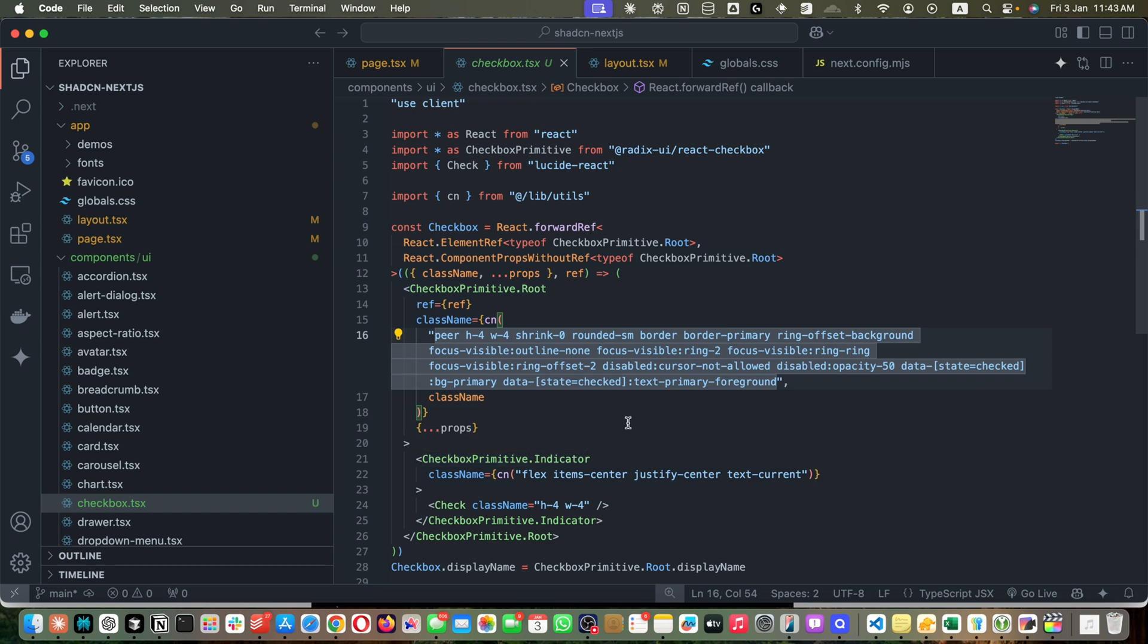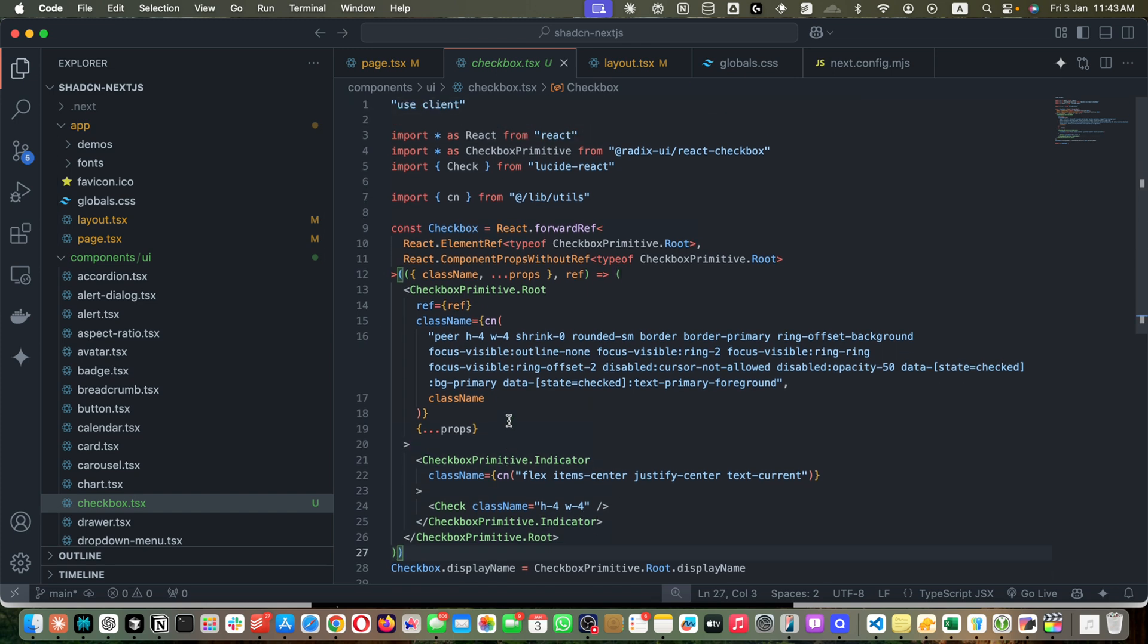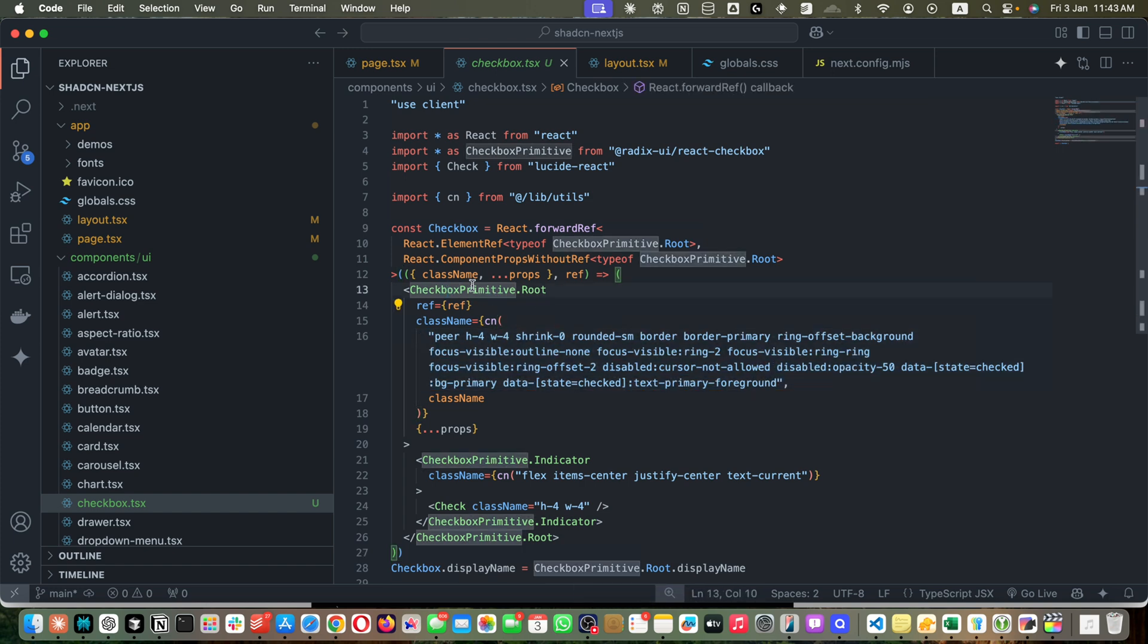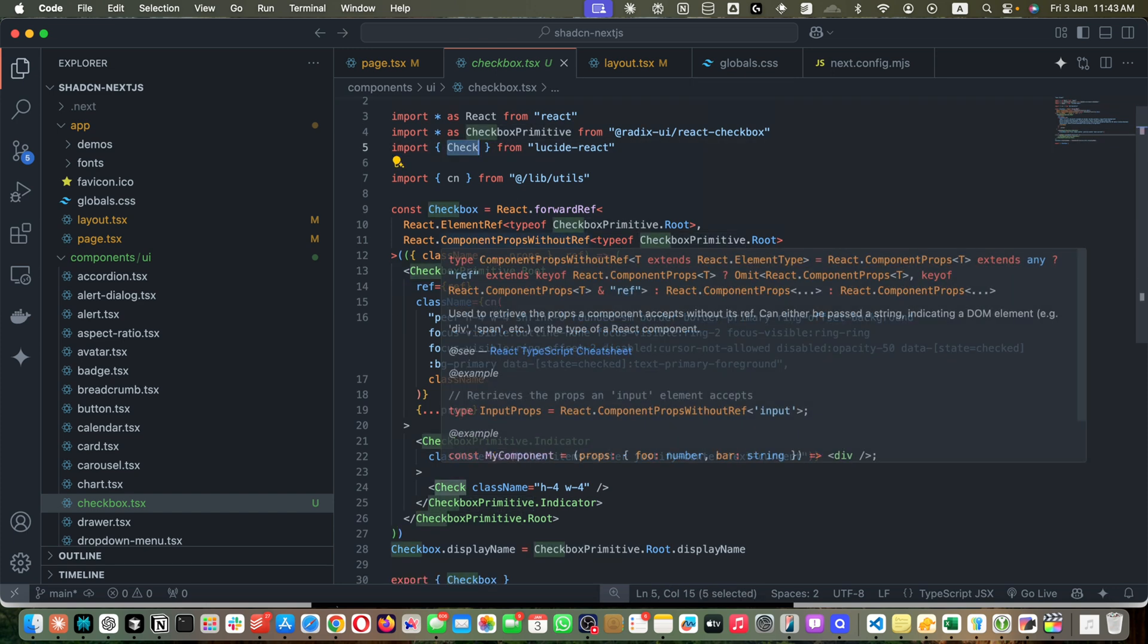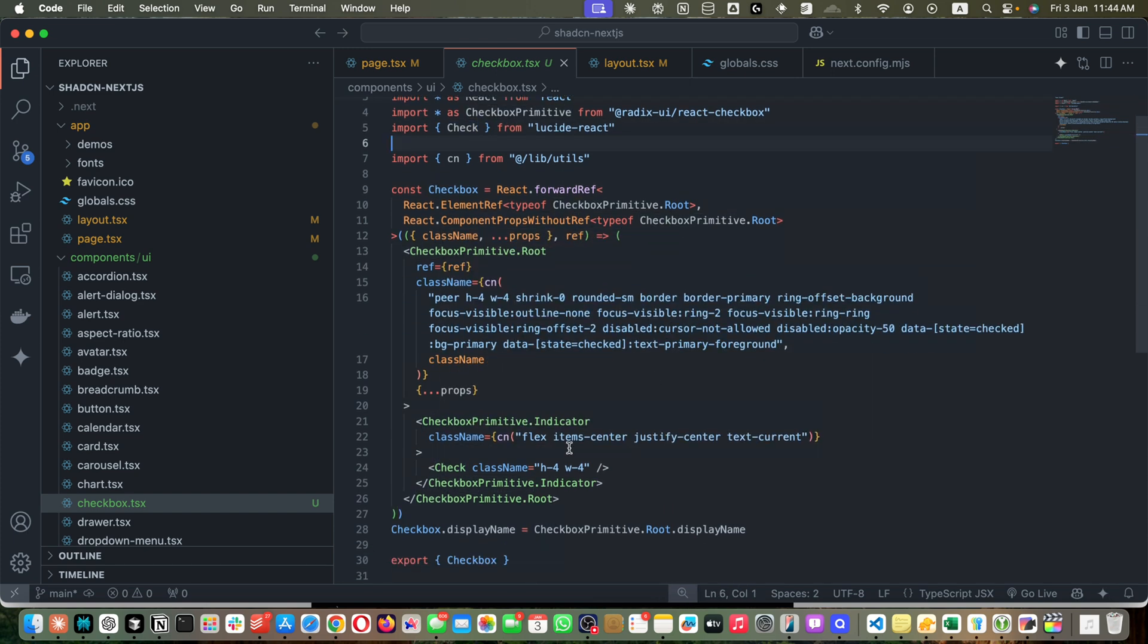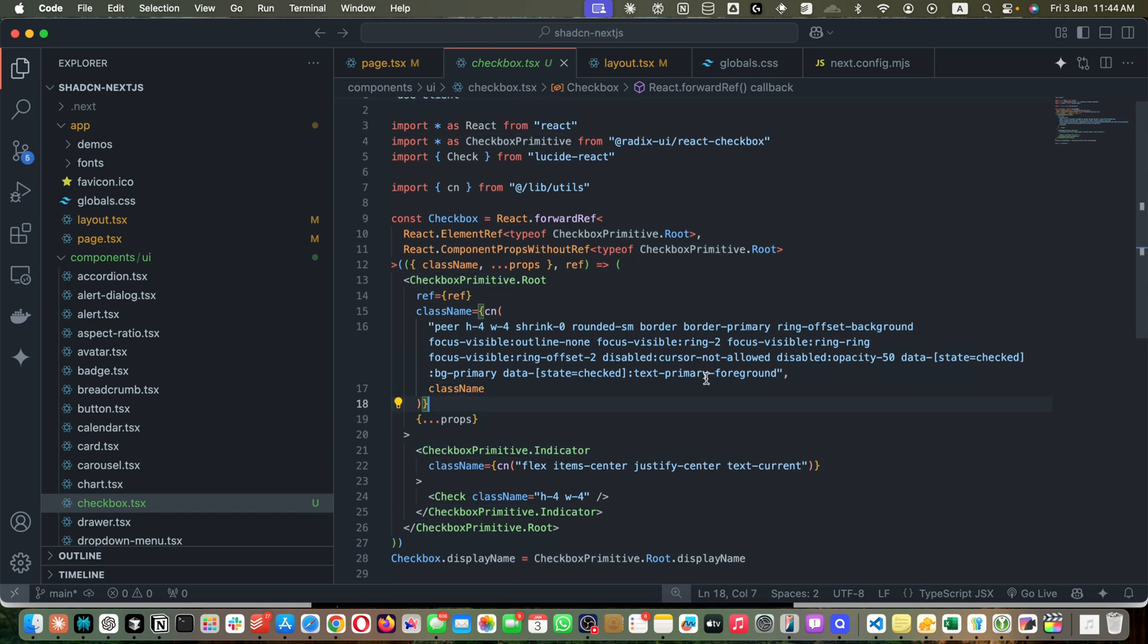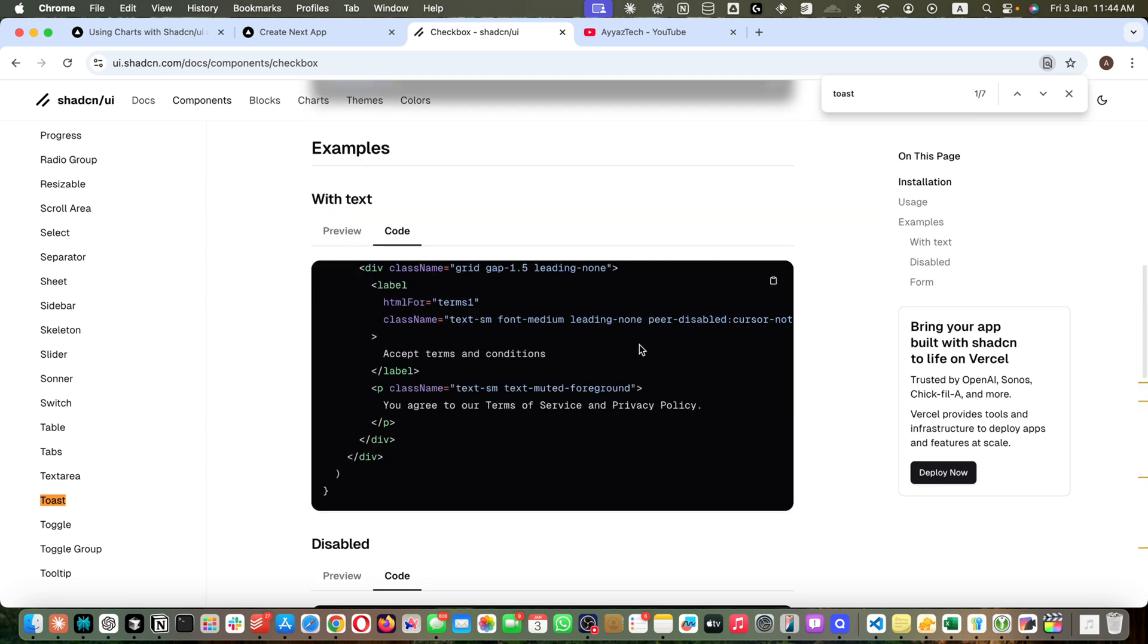This is the checkbox.tsx file that was generated with the help of Shadcn UI CLI. If you open it, these are the Tailwind CSS classes. This is the root of the checkbox primitive coming from Radix UI and they are using the check icon from Lucide React. Feel free to edit these classes to make it what you want. Otherwise, most of the time you don't need to make any change.